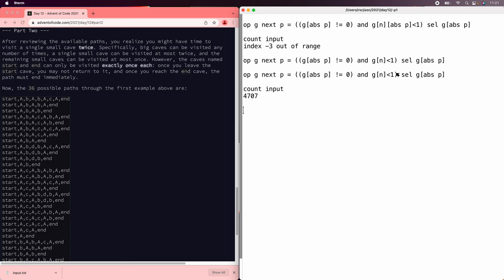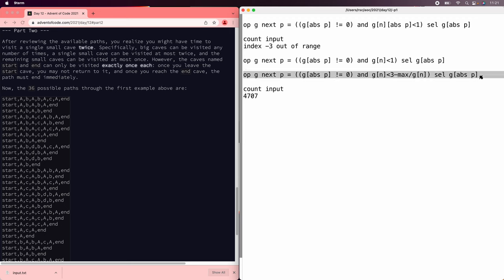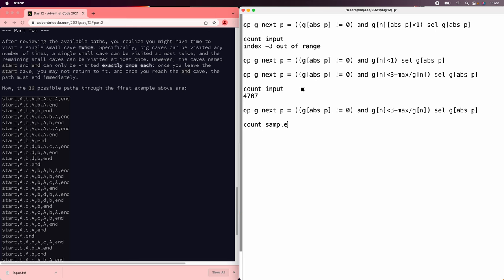And now we can finally update this to implement the you can go one place twice rule. To implement the you can go one place twice rule, we can change this to 3 minus the max of g of n. When you've gone somewhere twice, the max is 2, and so you go back to less than 1 for everyone else. If you've gone only once to certain places, then this is 3 minus 1 is 2, so you can go up to 2 for one of them. You get to pick. And if you haven't gone anywhere, it's less than 3, but you're only going to add 1, so it's fine.